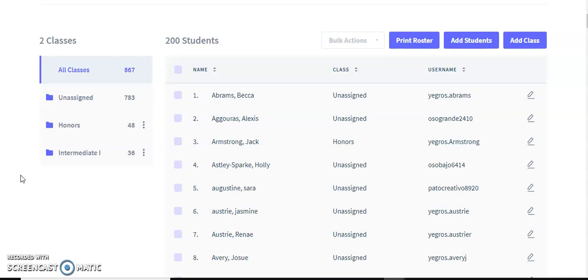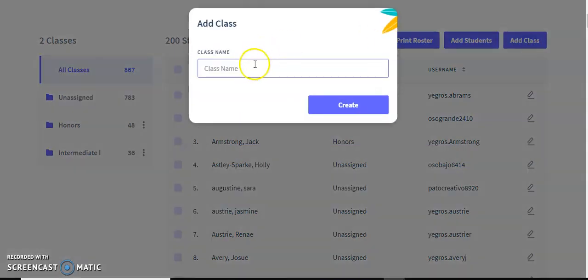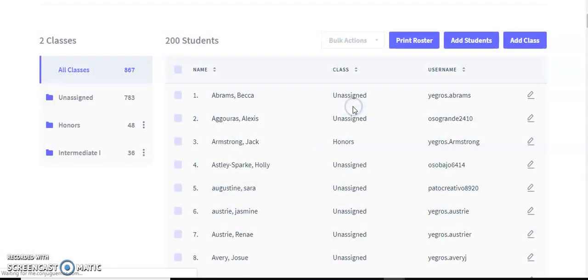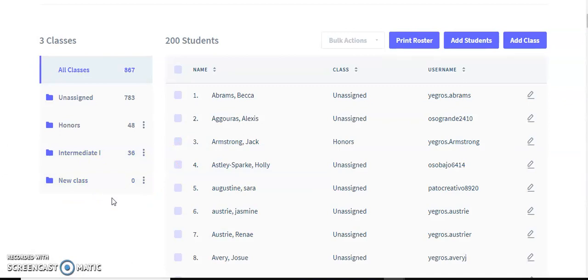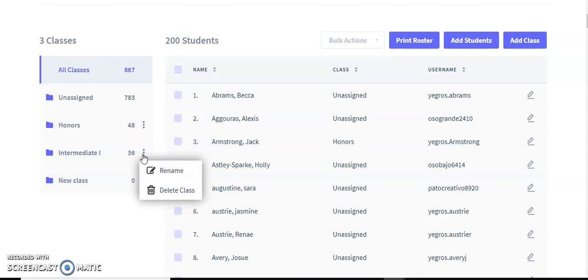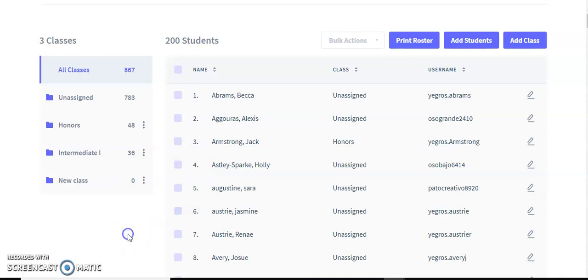In order to create a class, pretty simple — I just click this button, add class, then type in the class name, press create, and you're going to see it right here and it has no students. This little three-dot menu on the side lets you rename or delete a class. If you press delete class, that is not going to delete the students within the class. It's going to delete the class name and then all the students that used to be there are going to become unassigned.